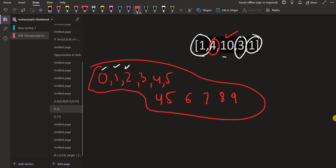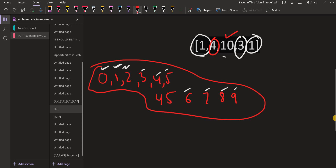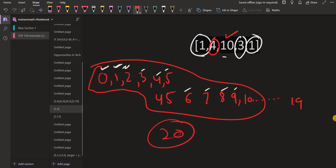Then the next number is 10. I can combine 10 with 0 through 9, getting numbers from 10 to 19. So I can generate all numbers from 0 to 19 — that is 20 numbers total.